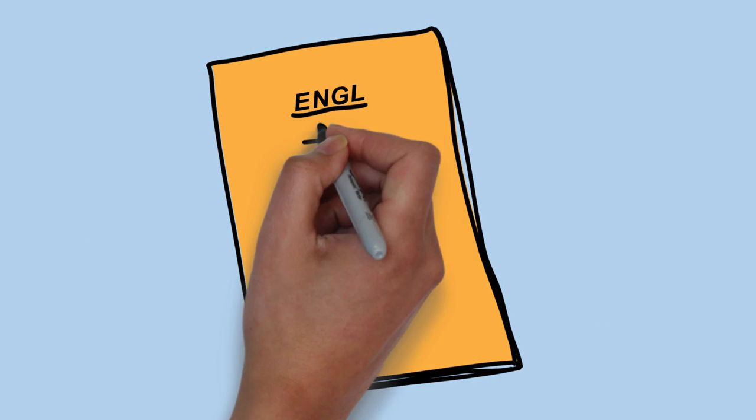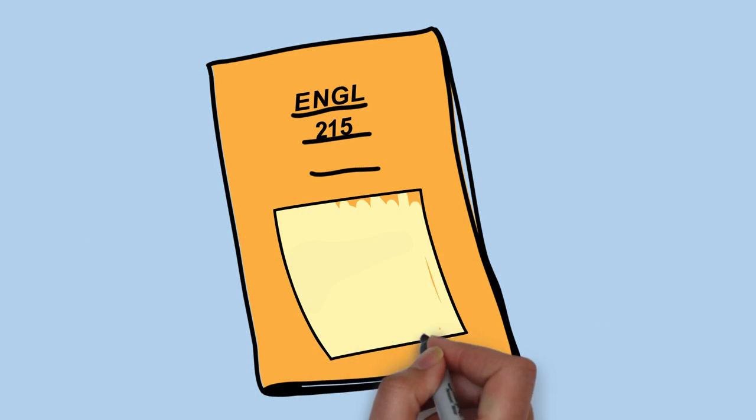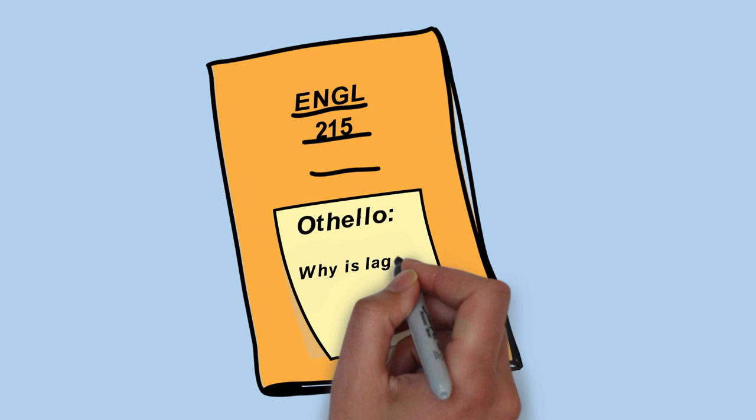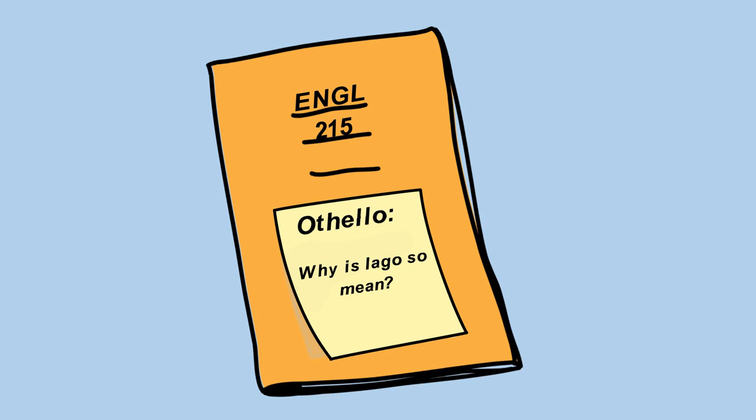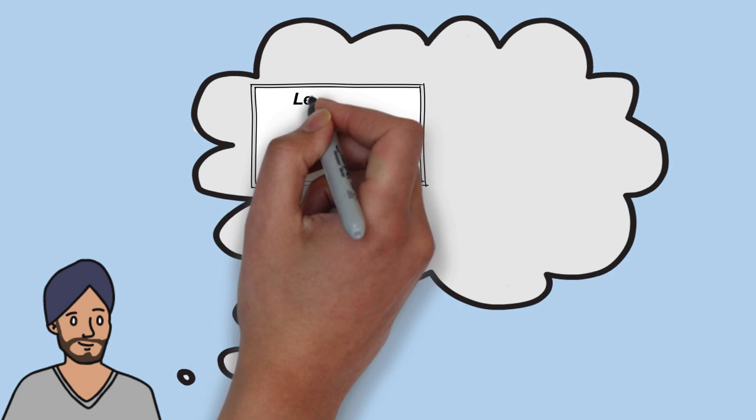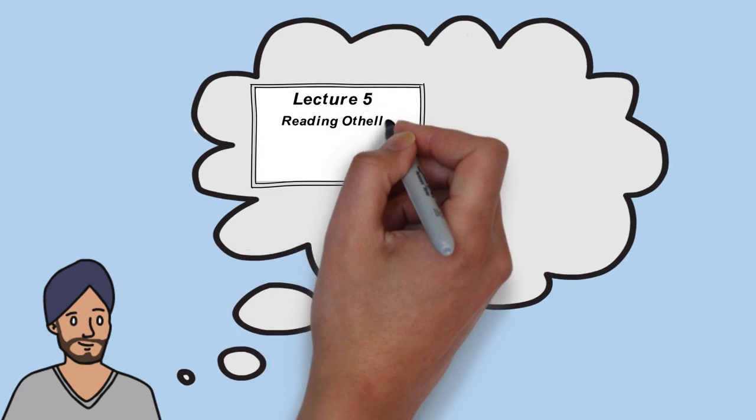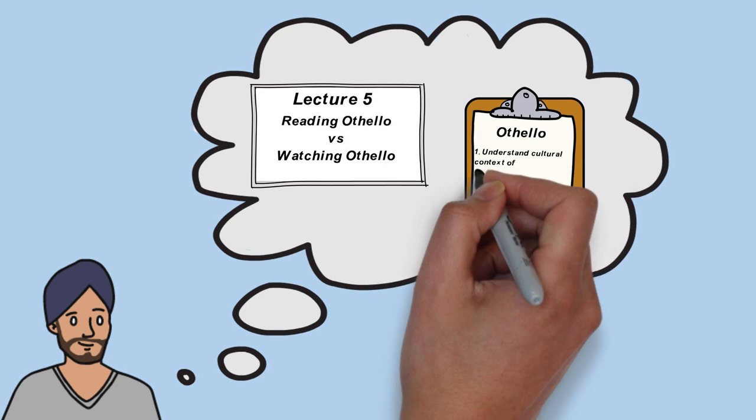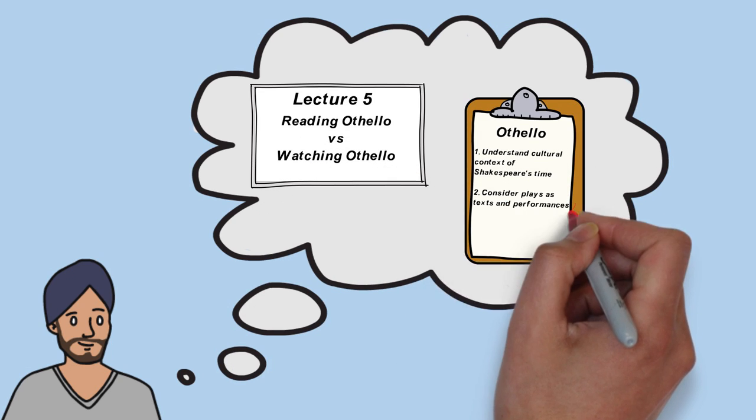Going through his notes before class and marking down any concepts that are unclear so he can ask about them during class discussions, and trying to link the topics of each class's lecture to the course objectives or overall themes of the course.